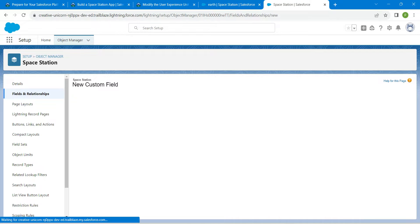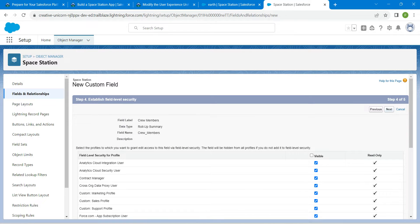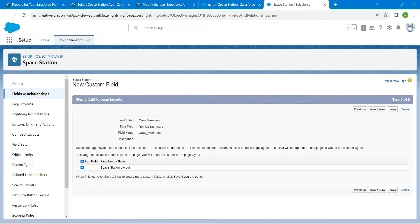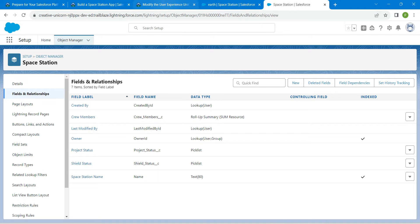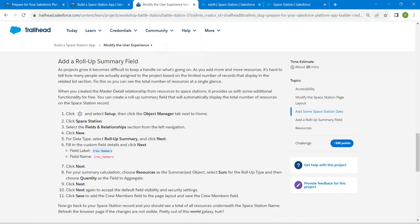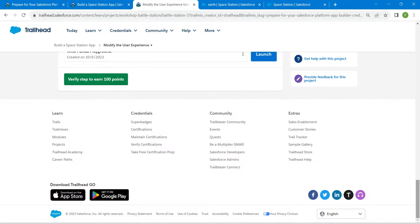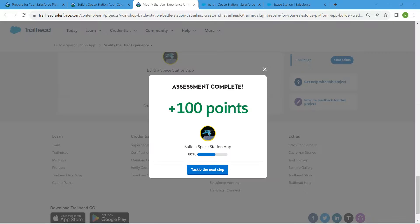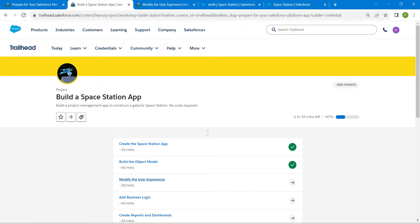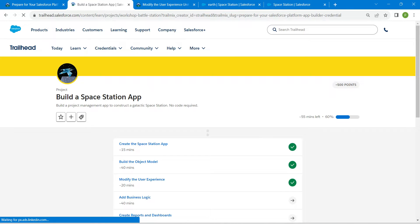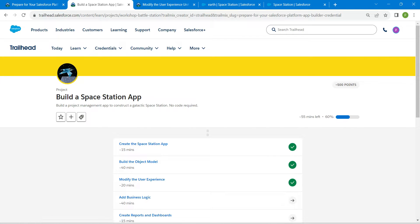Click Next again, then Save. That's all for this challenge. Go back and click Check Challenge — we have successfully completed our third challenge. The remaining two challenges will be available in the same playlist. See you in the next video, bye!